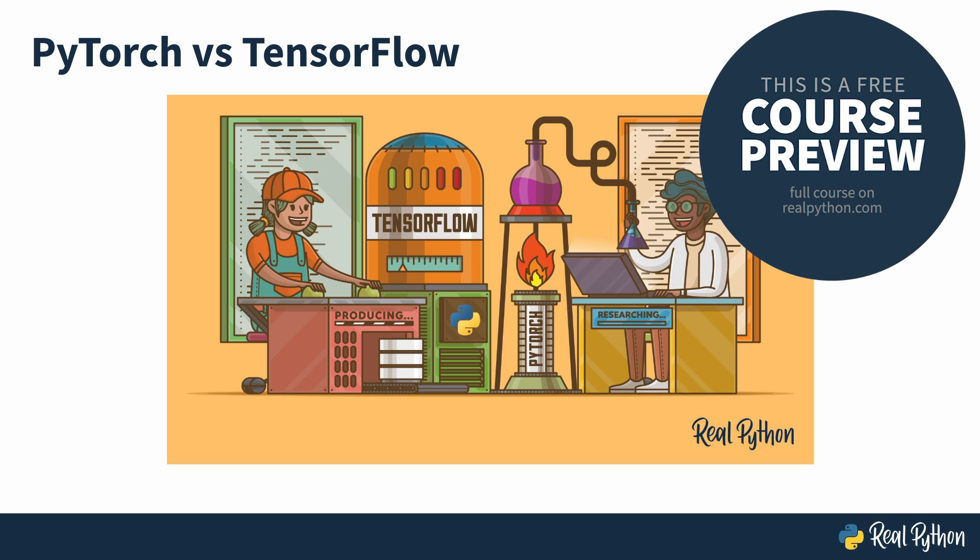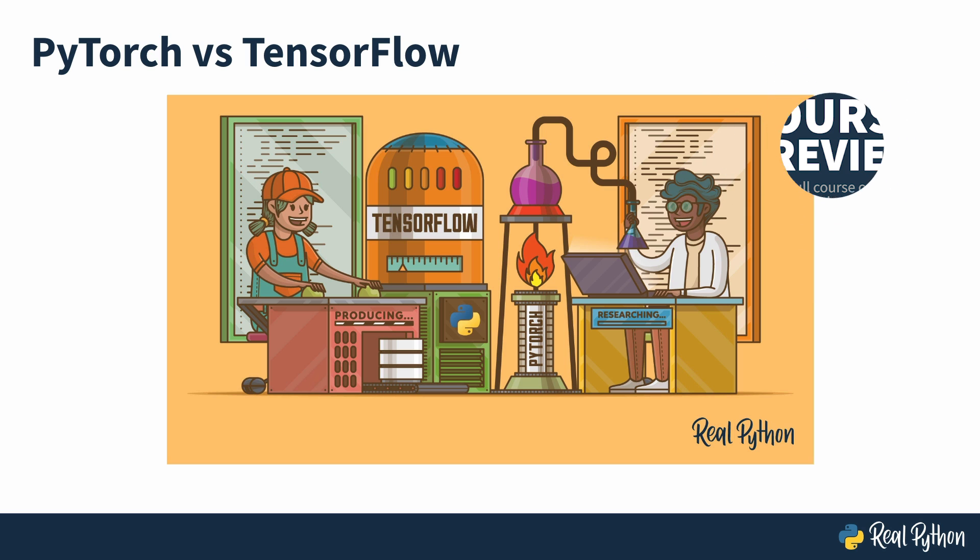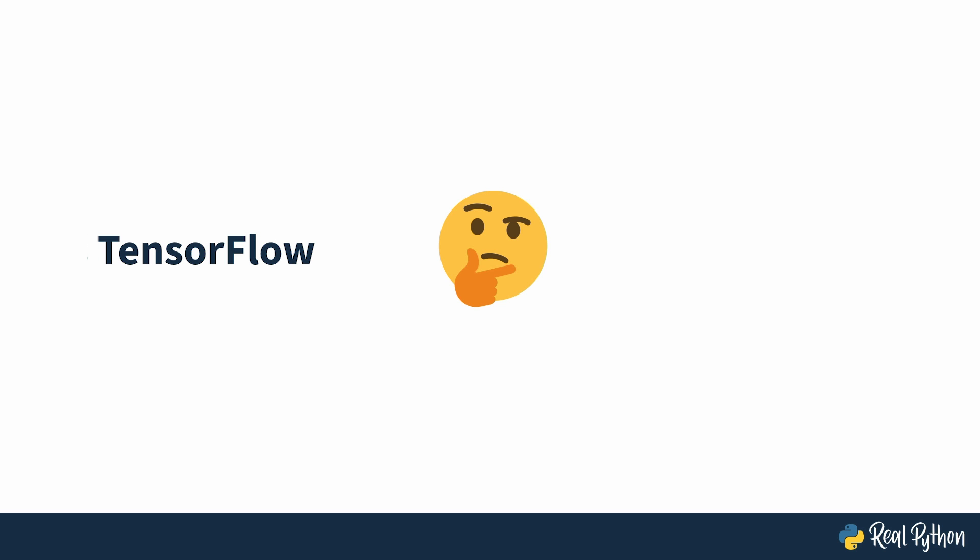Welcome to the PyTorch vs. TensorFlow course. I'm Negar with RealPython, and I'll be your guide. When you're starting to work on a machine learning project, one of the first choices you have to make is whether to create your model using TensorFlow or PyTorch. This course will help you decide which one of the two works better for your project.